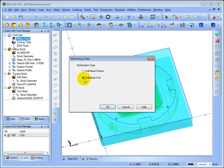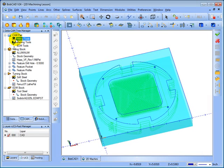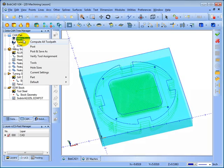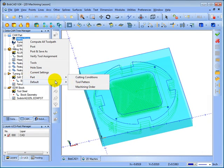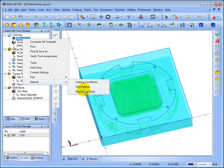In some instances though, you may want to or need to use individual feature. So again, you can right-click Milling Tools, go to Part, and then your Machining Order. You can change the default machining order under Default.